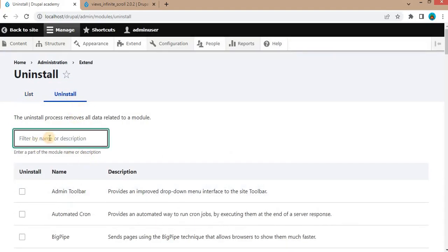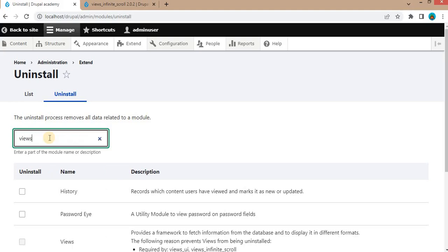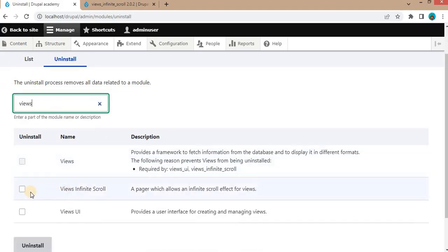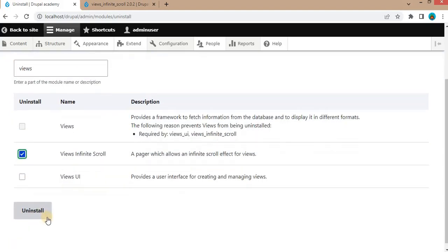Again, search for which module you want to uninstall. Views. Click on this checkbox and click on the uninstall button to uninstall this module.